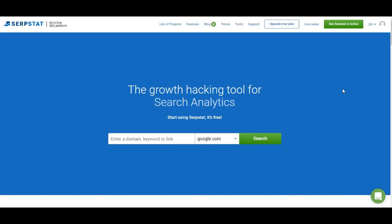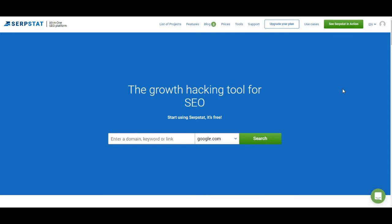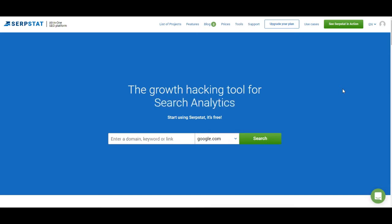Hello guys and welcome to this series of videos where I will show you everything there is to know about Serbstat. In the first video I will show you the basics — how to create a project, how to find information about Serbstat, and where everything is. In the next videos I will go step by step and show you every module of Serbstat.